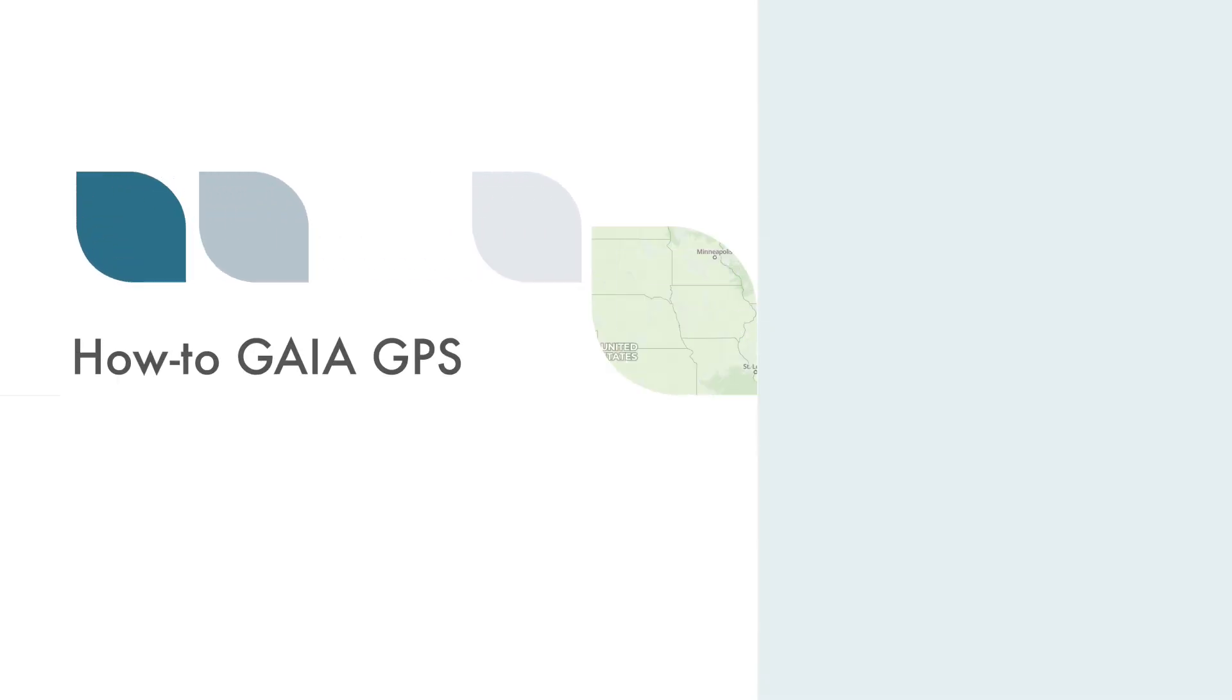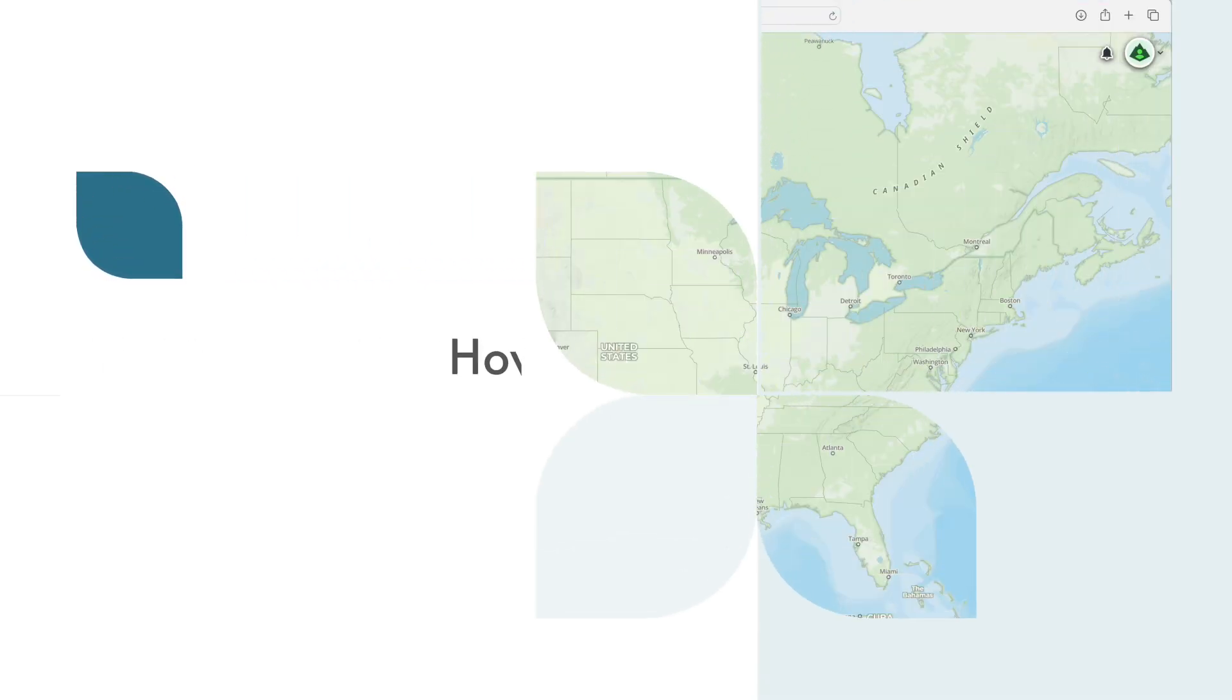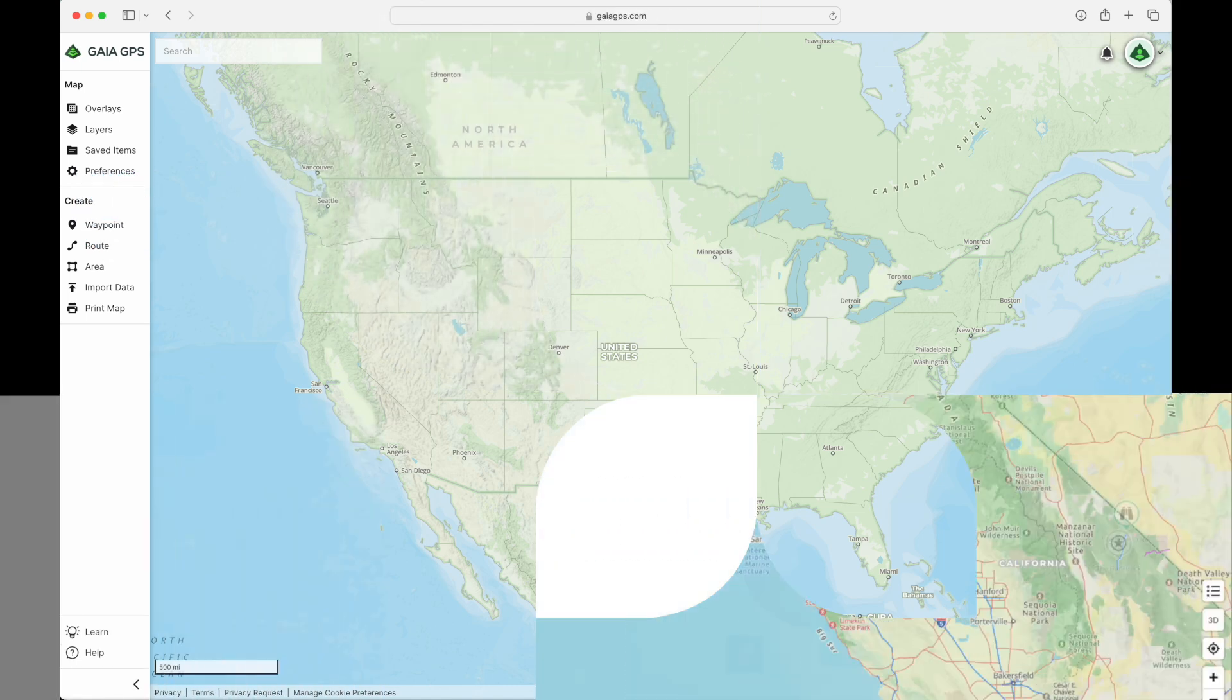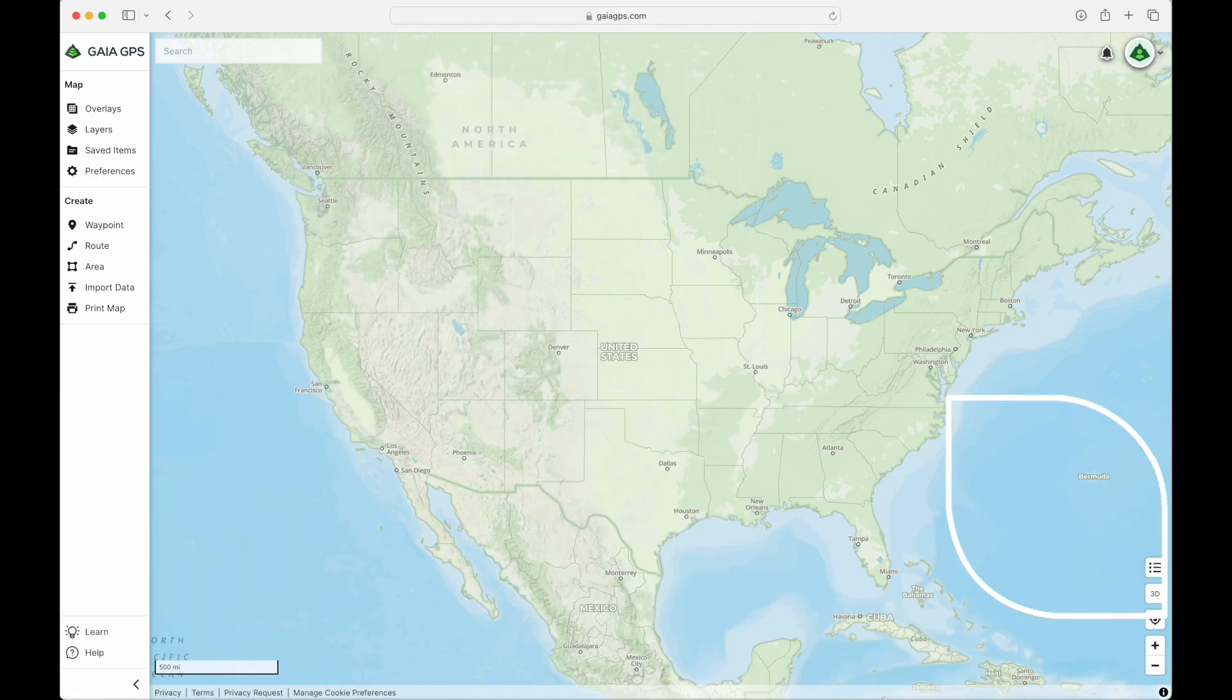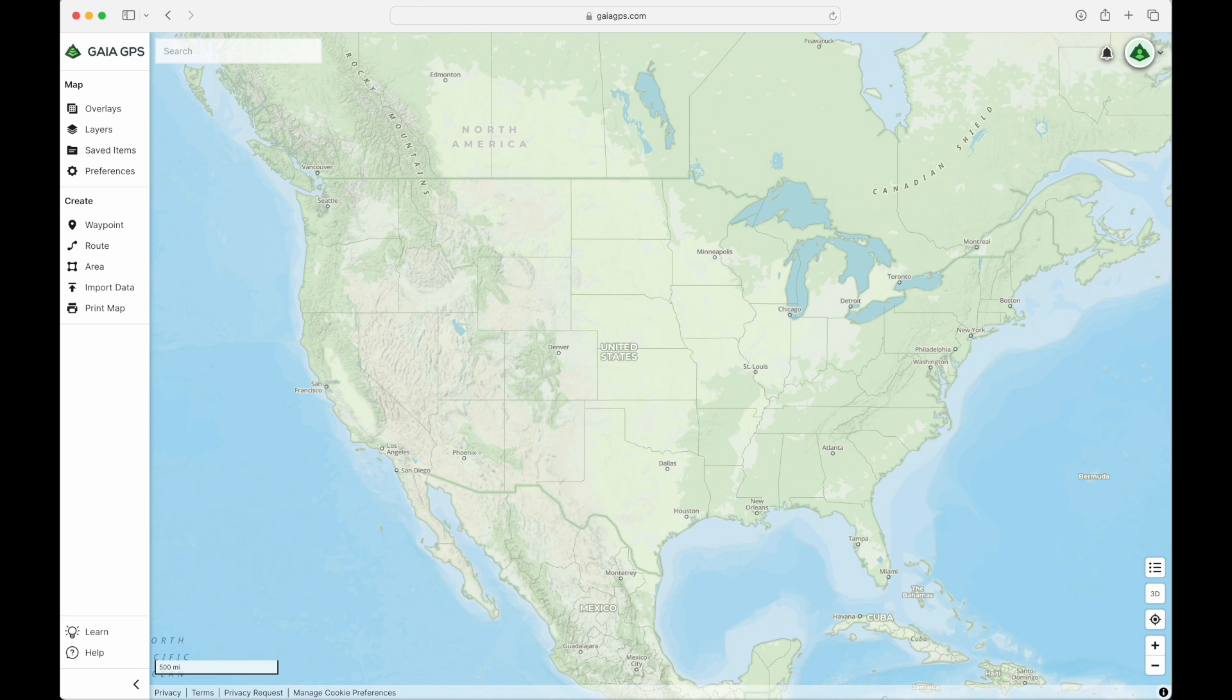Welcome to Chapter 6 of the How to Gaia GPS video series. In this video, we'll be looking at how to import, export, and share data. Whether it's a single waypoint, a folder of waypoints and routes, or all of your Gaia GPS data, that information can be stored in a file. We're going to look at how to create those files, how to use those files, and we'll also look at a way to share your Gaia GPS information with a feature that's built into the Gaia GPS website. Let's get started.